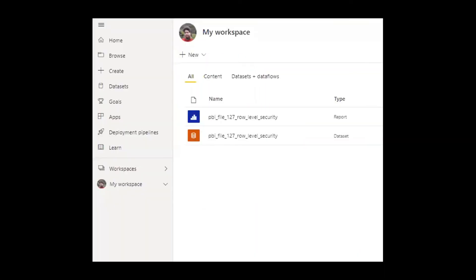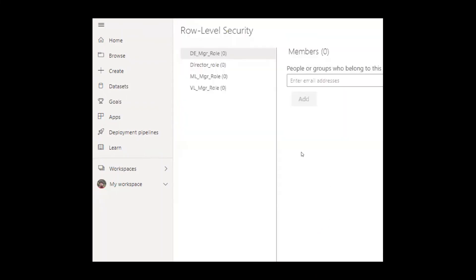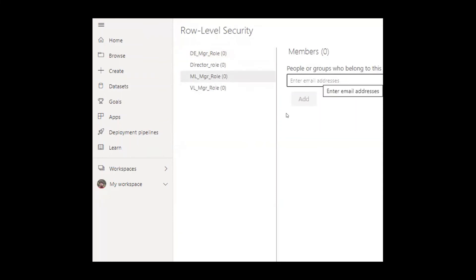This is our workspace and you should be able to see the report which we just published. We have the report and the dataset. When you hover over the dataset, you should be able to see three little dots. Click on these dots and it will open up a new window. Here click on Security.